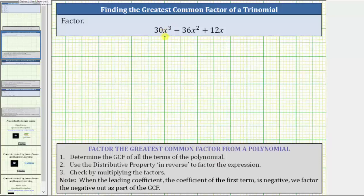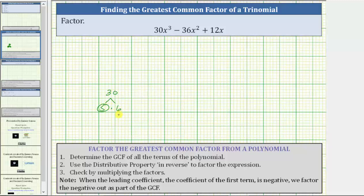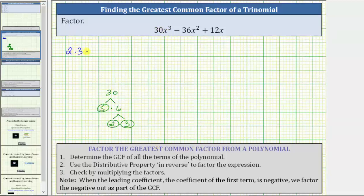To determine the prime factorization of 30x³, we first determine the prime factorization of 30. 30 is equal to five times six; five is prime, and six is equal to two times three, both of which are prime. We can now write the first term of 30x³ as two times three times five times x times x times x.